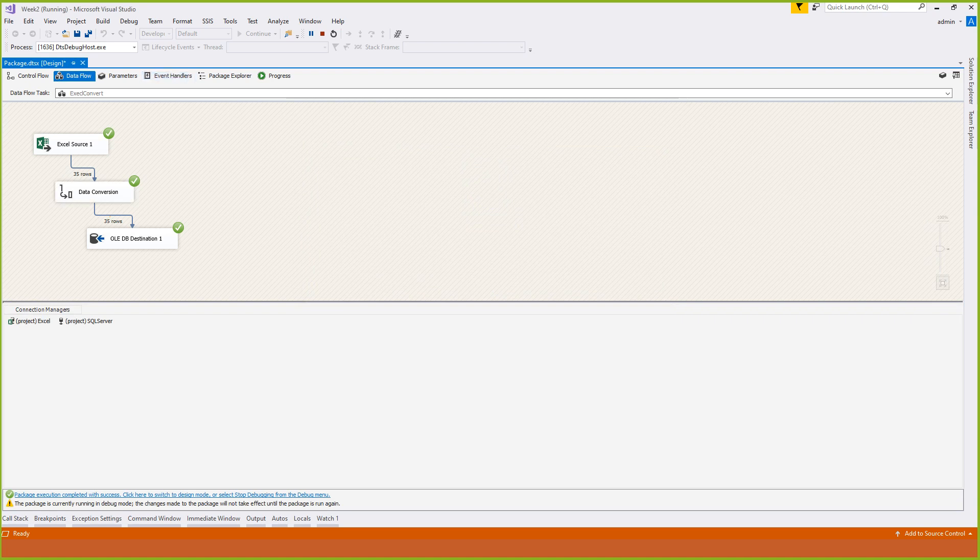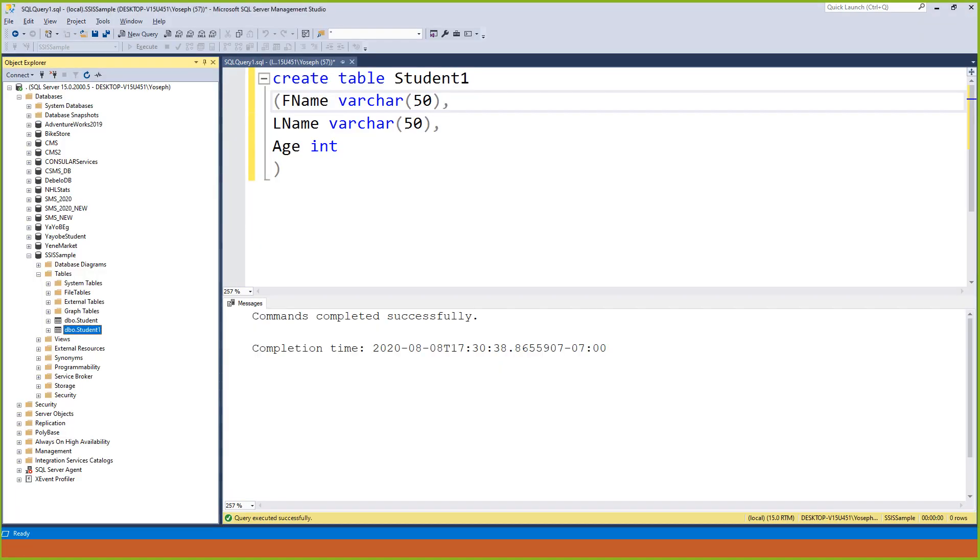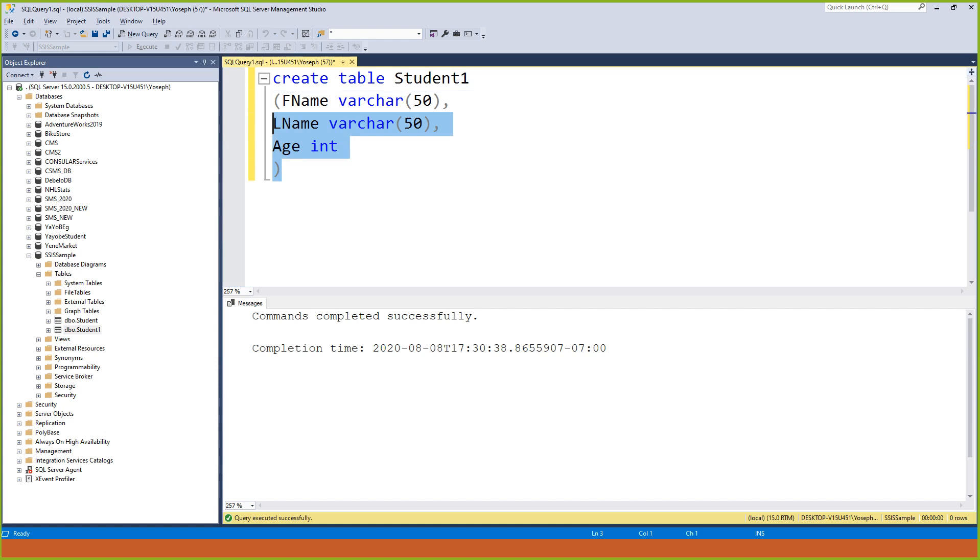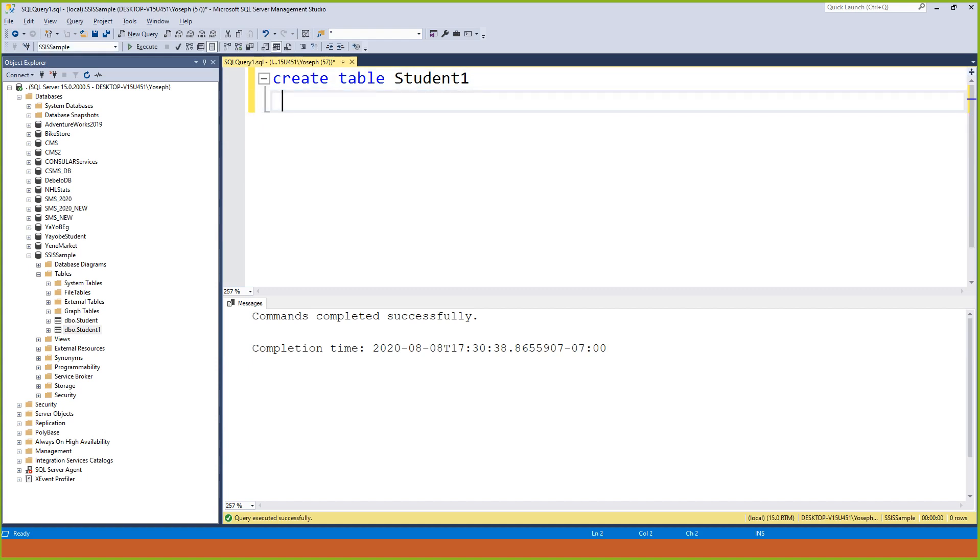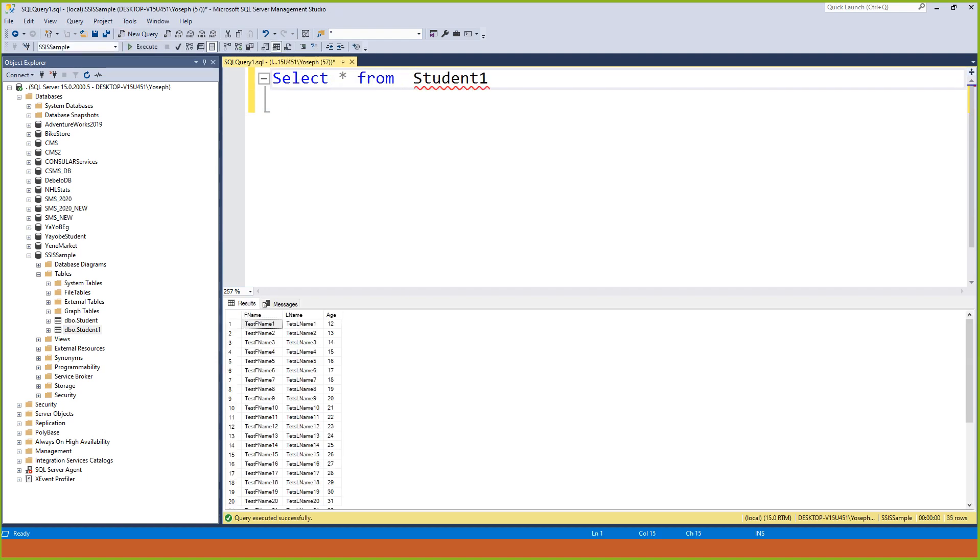When I come to SQL Server, select all from student. This is how it is working in SSIS - the data conversion in SSIS.